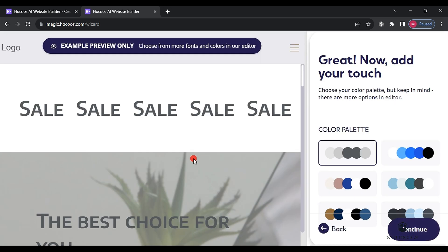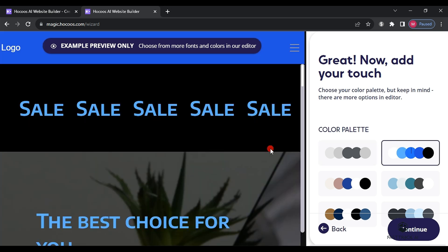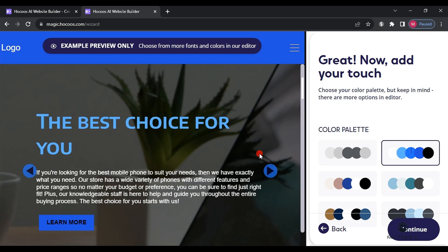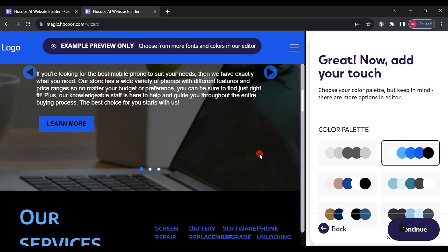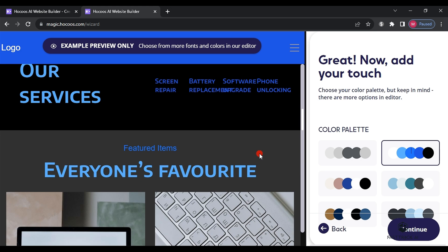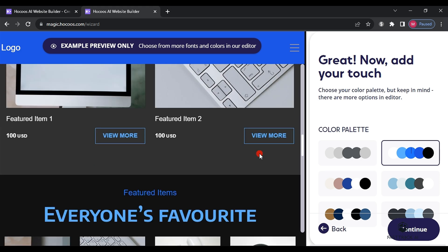You can change the website's colors by clicking on the color palette. After making your selection and previewing it, click continue.